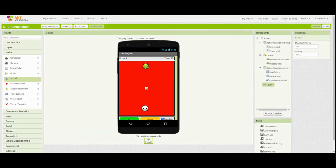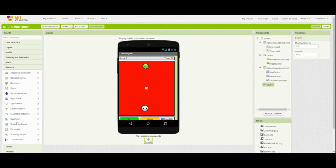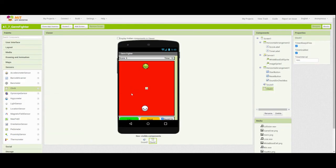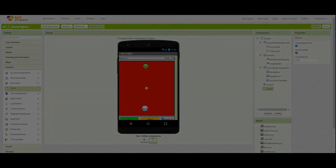The next non-visible component we need to add is going to be a sensor, and that is going to be our clock component. We can drag that clock in and let it go, and again you'll see that you have another non-visible component at the bottom of the screen. This basically concludes your user interface or view layer, and now we're ready to get started on programming what those components will do.